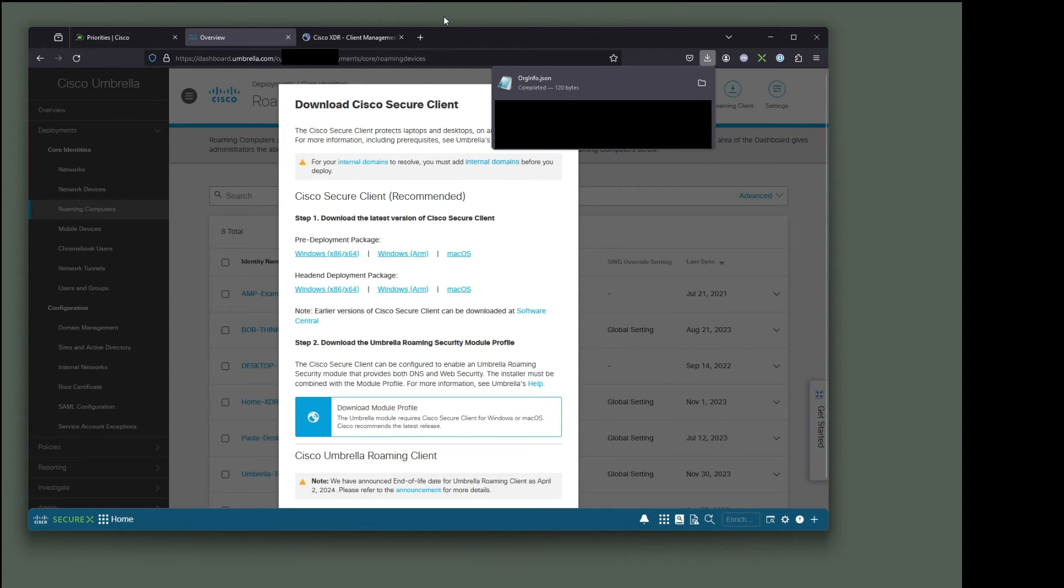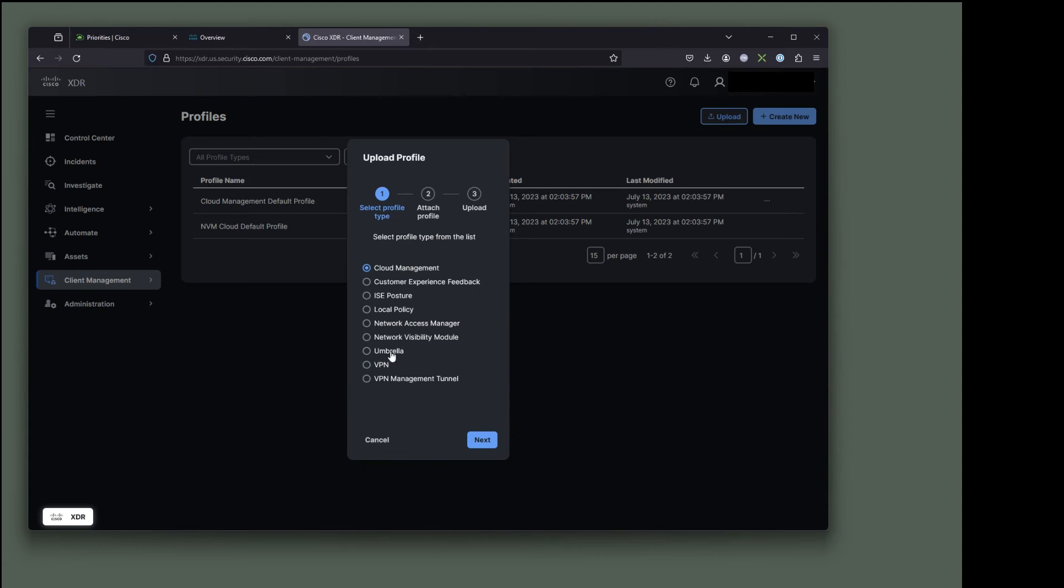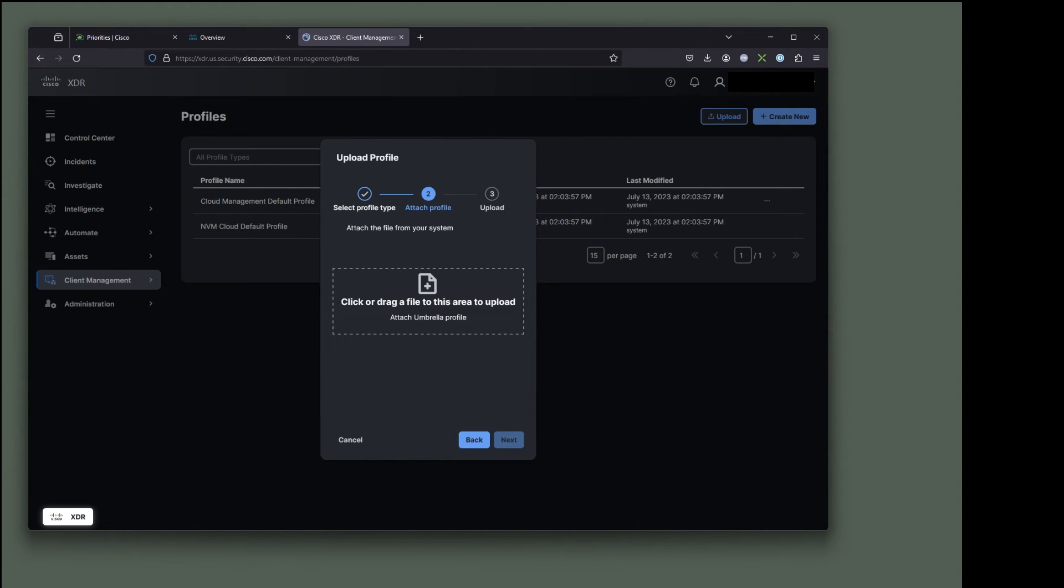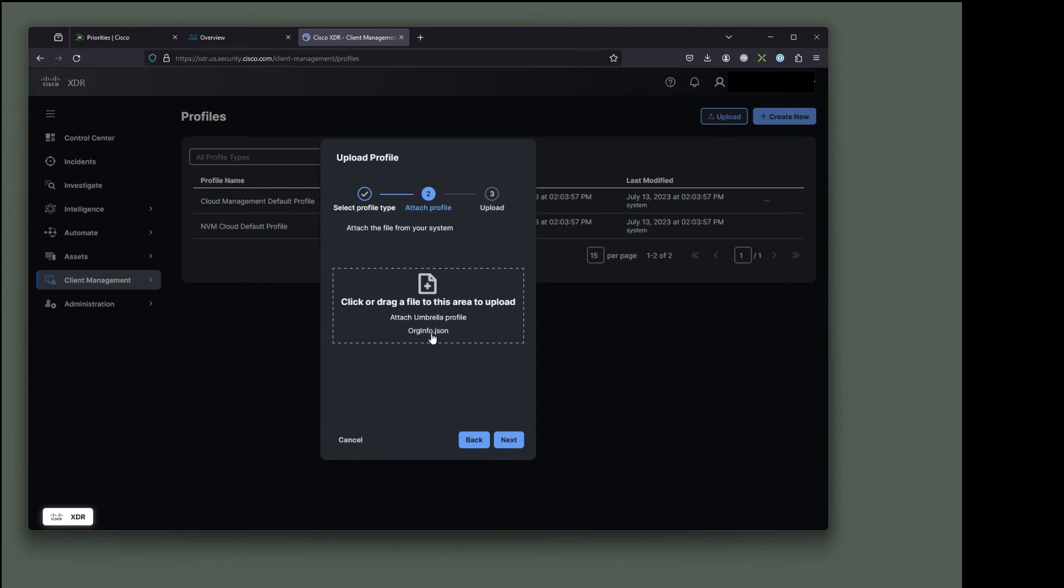And now that that's done, let's go back to Cisco XDR and I'm going to upload it. So umbrella, click next. And I'm going to drag what I just downloaded. It is actually an org.info.json file. So it's org.info.json. In this particular case, it downloaded to my downloads directory. But that's actually the name of the file when it gets there. So let's go ahead and click next.